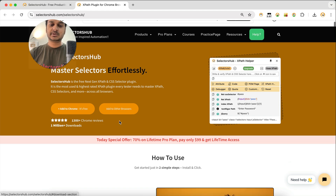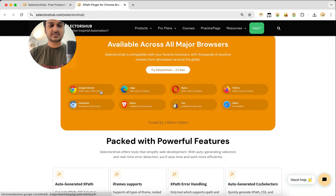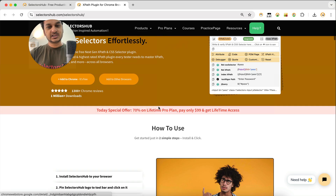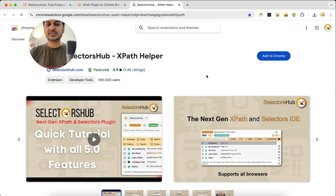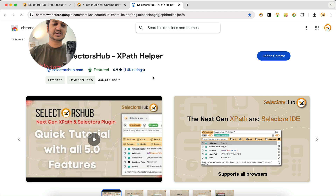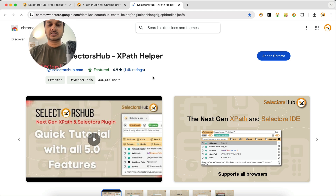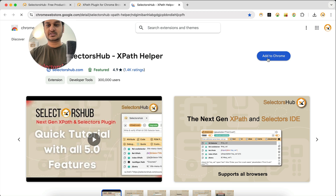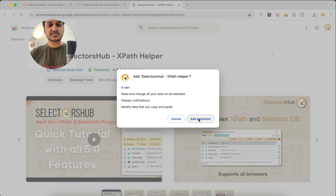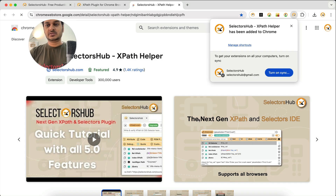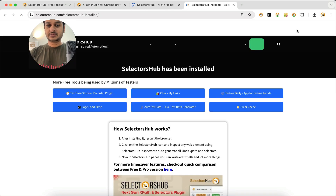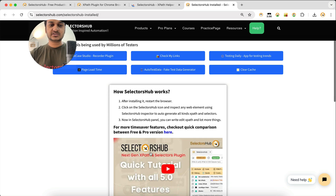SelectorSub is available for pretty much every browser — Chrome, Edge, Opera, Firefox, Chromium, Brave, and Tor. Let's install it for Chrome. Click here and you'll find it on the Chrome Store. It currently has more than 300k active users on Chrome. Click the 'Add to Chrome' button and then 'Add Extension' to install it.